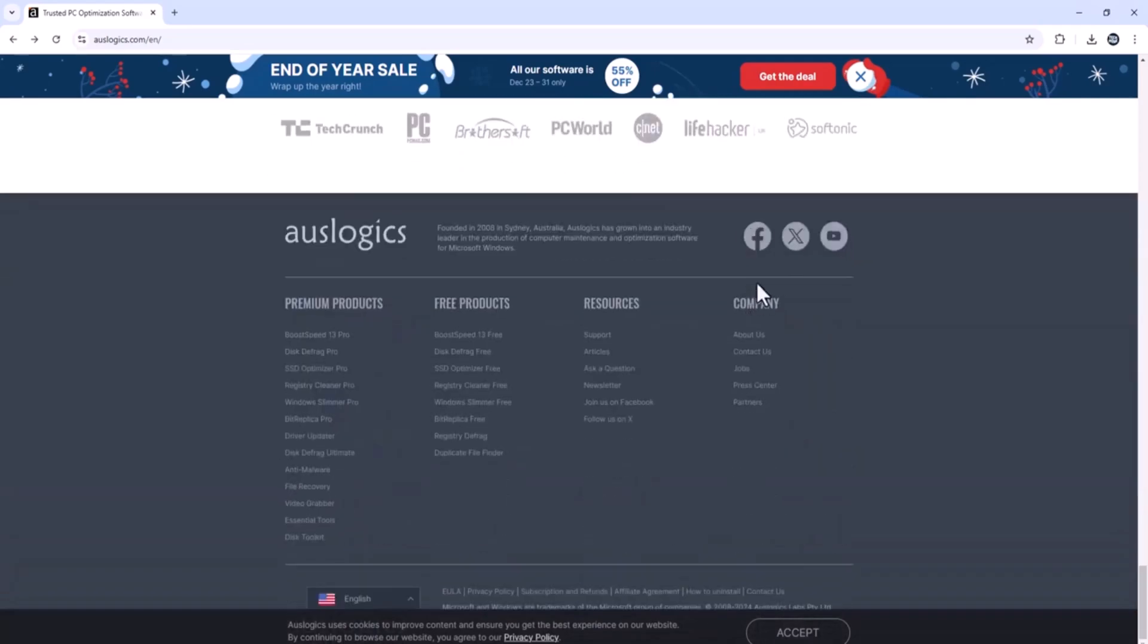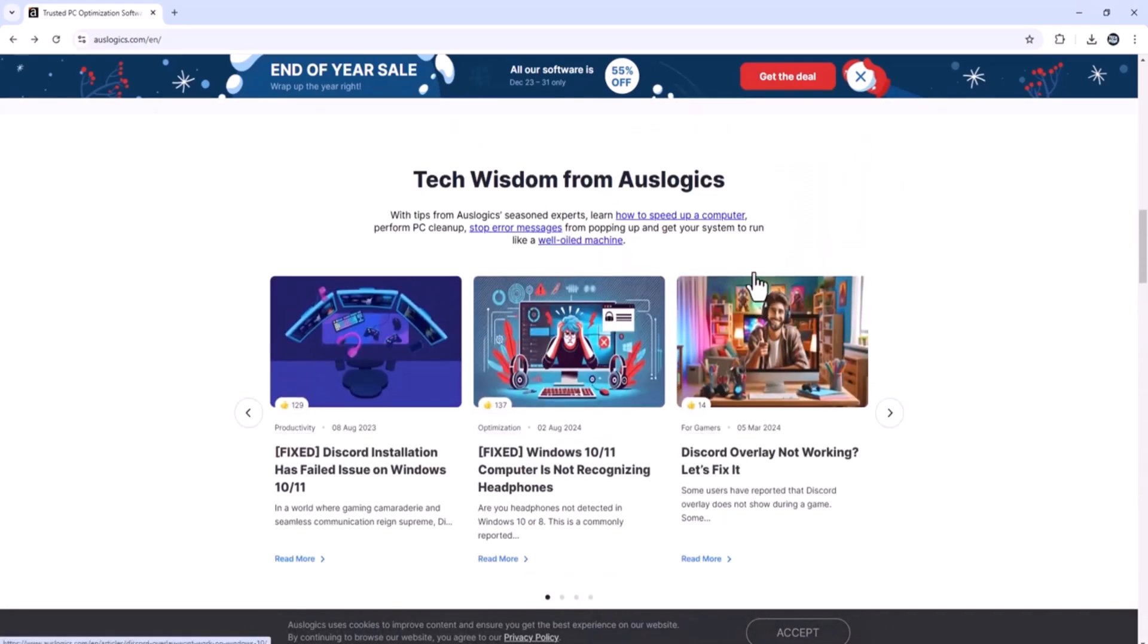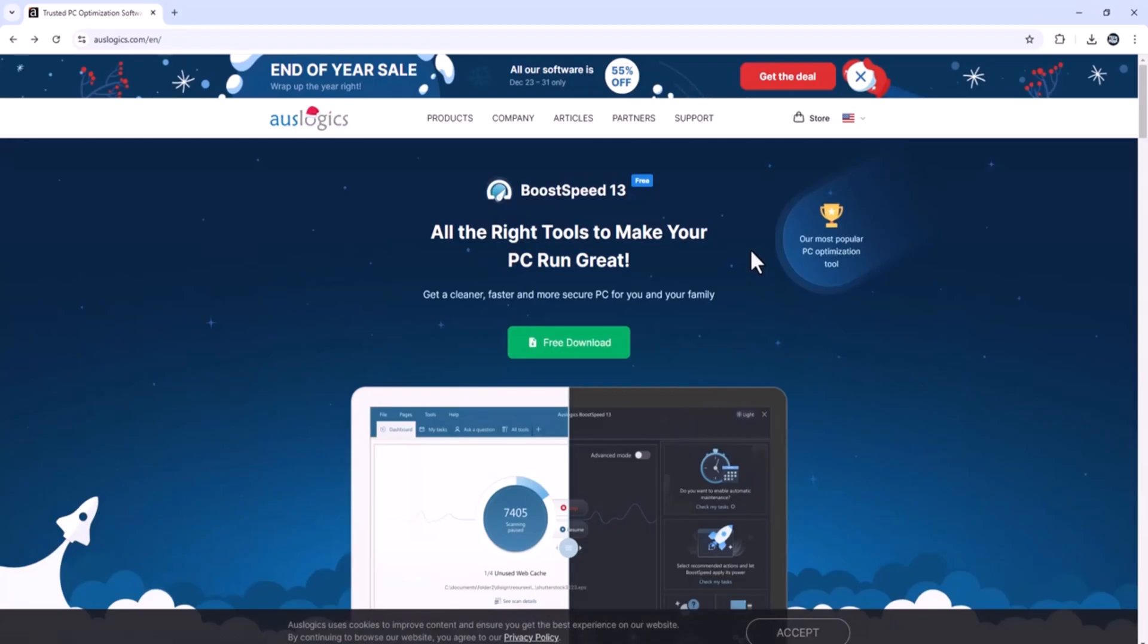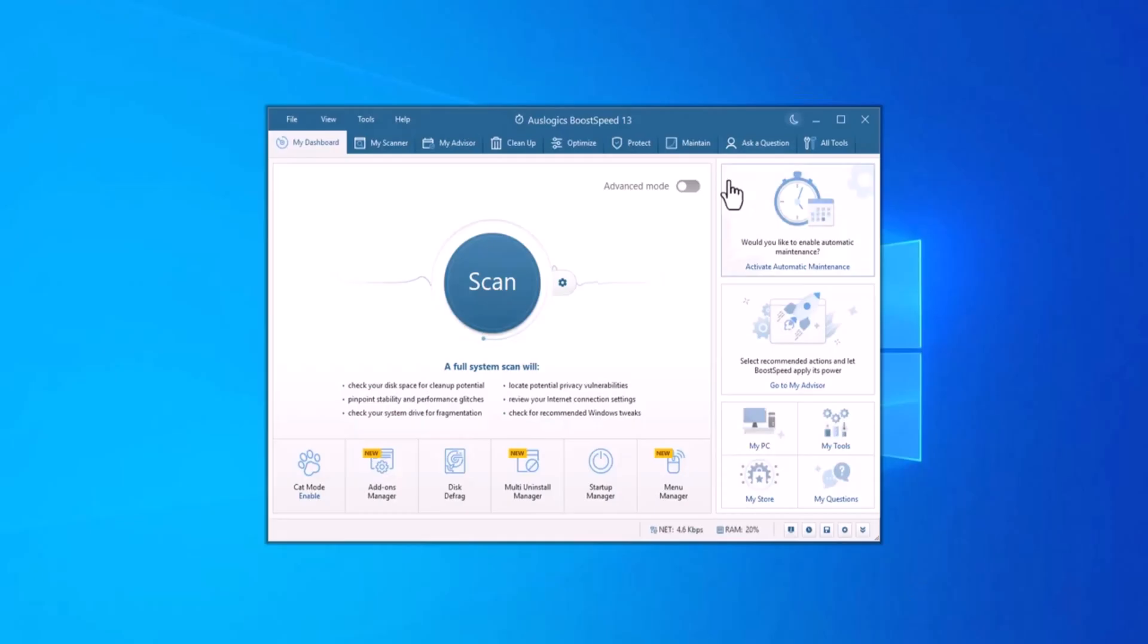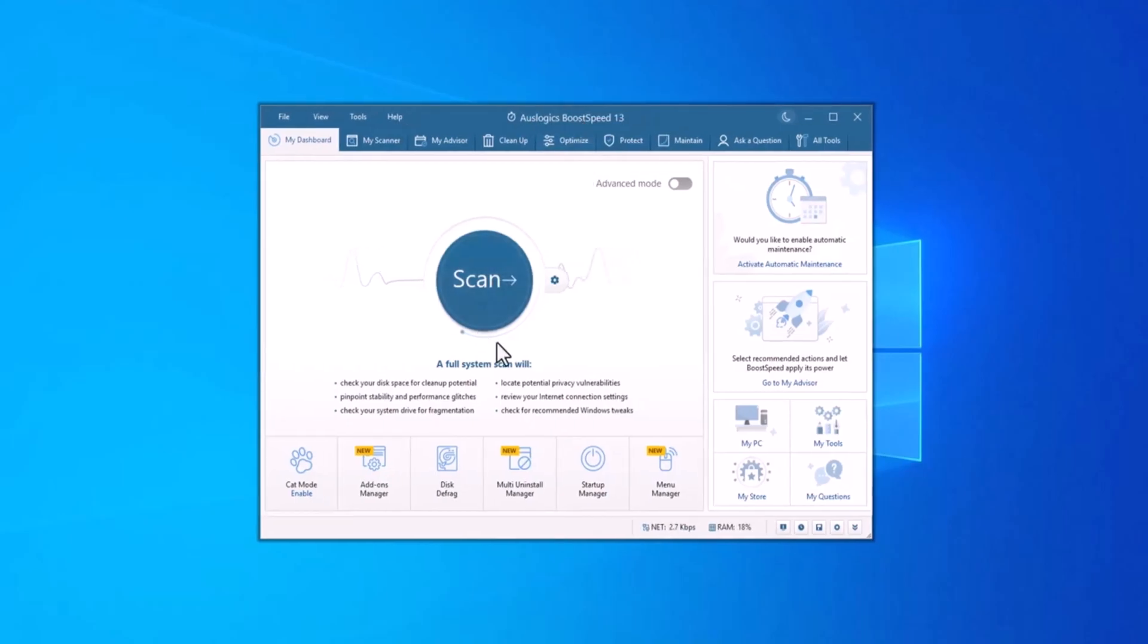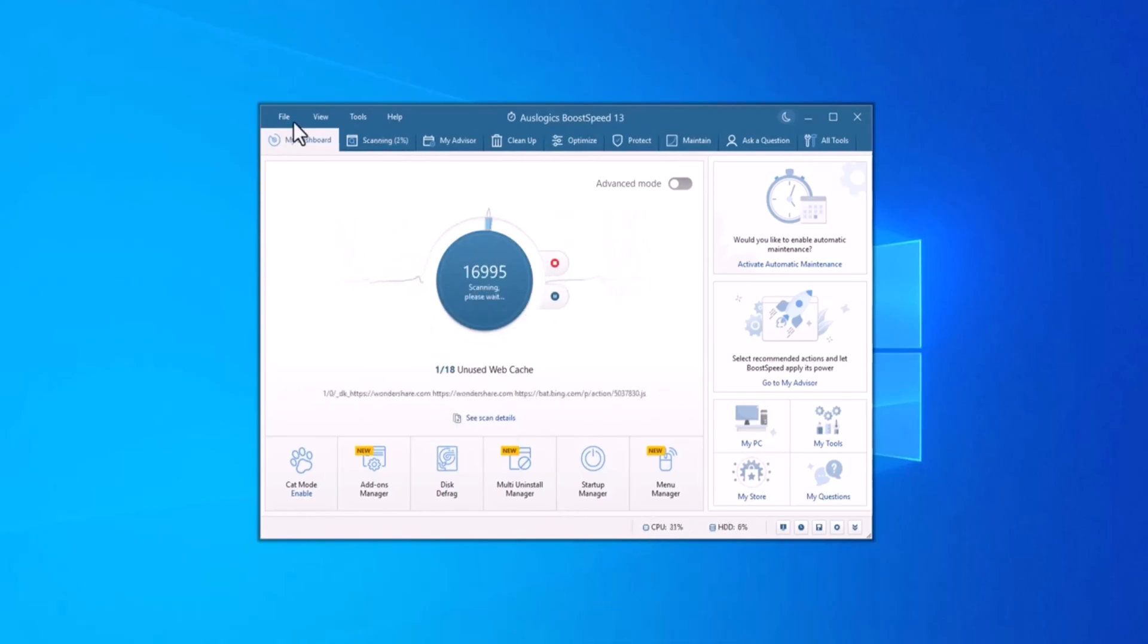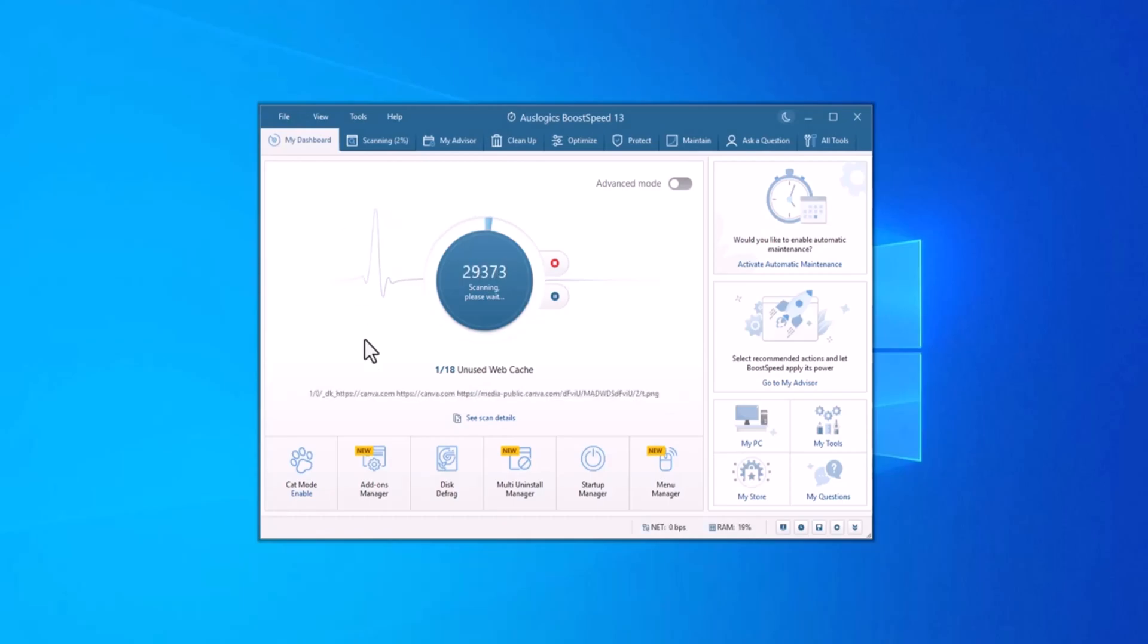AusLogix's powerful software is made to speed up computer, fix system errors and keep computer systems running like new. Let's take a look at AusLogix Boost Speed. It's an all-in-one tool for optimizing your Windows PC. Whether you're dealing with system glitches, slow performance or crashes, Boost Speed can fix it all.